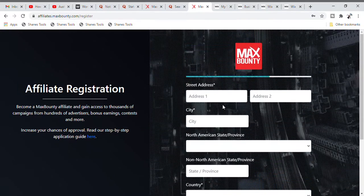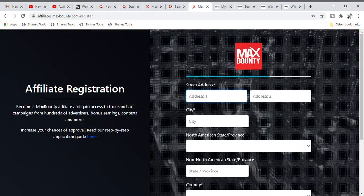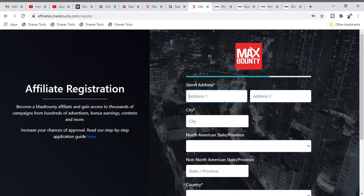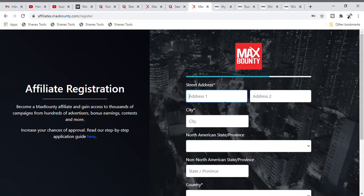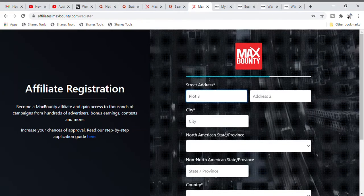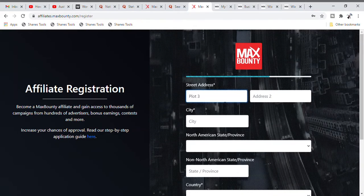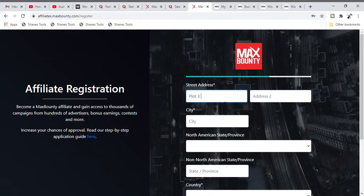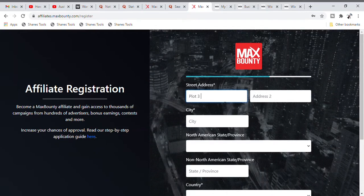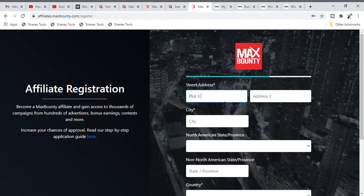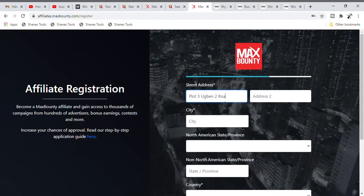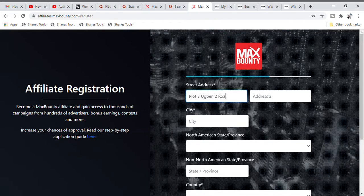Now we've gotten to a place that is very sensitive — you can easily get rejected if you don't pay close attention. Put in your address. Please make sure the address you are putting here is the same as the one on your means of identification. This is very, very important. If you miss it out, you are surely not going to be accepted.